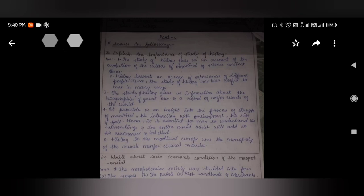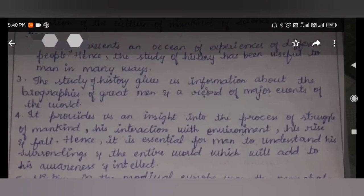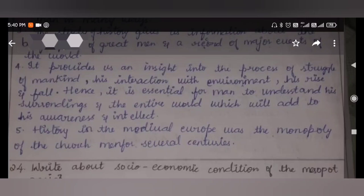Let us move to Part C. Explain the importance of the study of history. The study of history gives us an account of the education and evolution of the culture of mankind from ancient times. History presents an ocean of experience of different people. The study of history gives us information about the biographies of great men and a record of major events of the world. It provides us an insight into the process of struggle of mankind, his interaction with environment, his rise and fall. Hence, it is essential for men to understand their surroundings and the entire world, which adds to awareness and intellect.